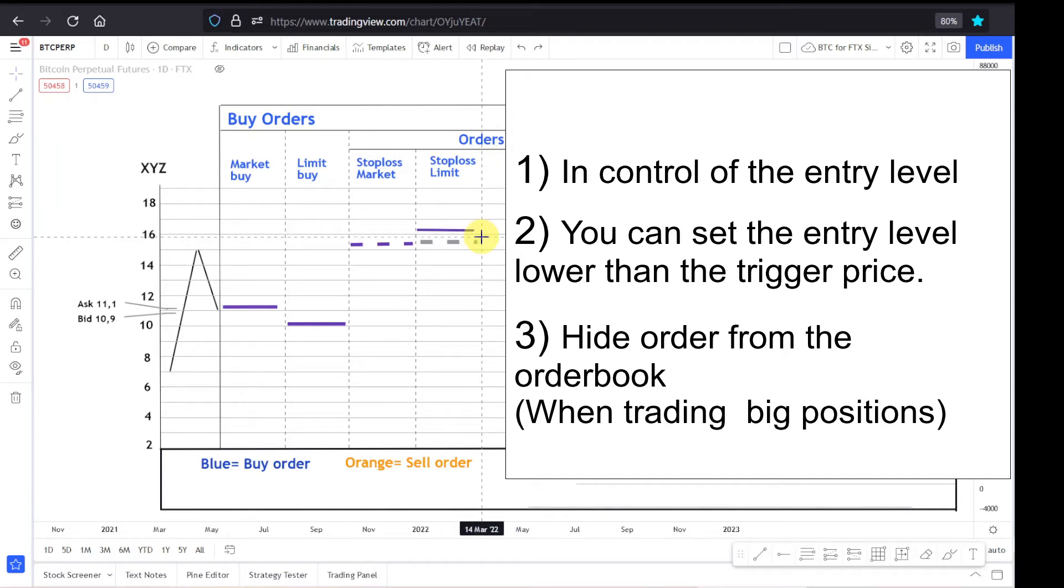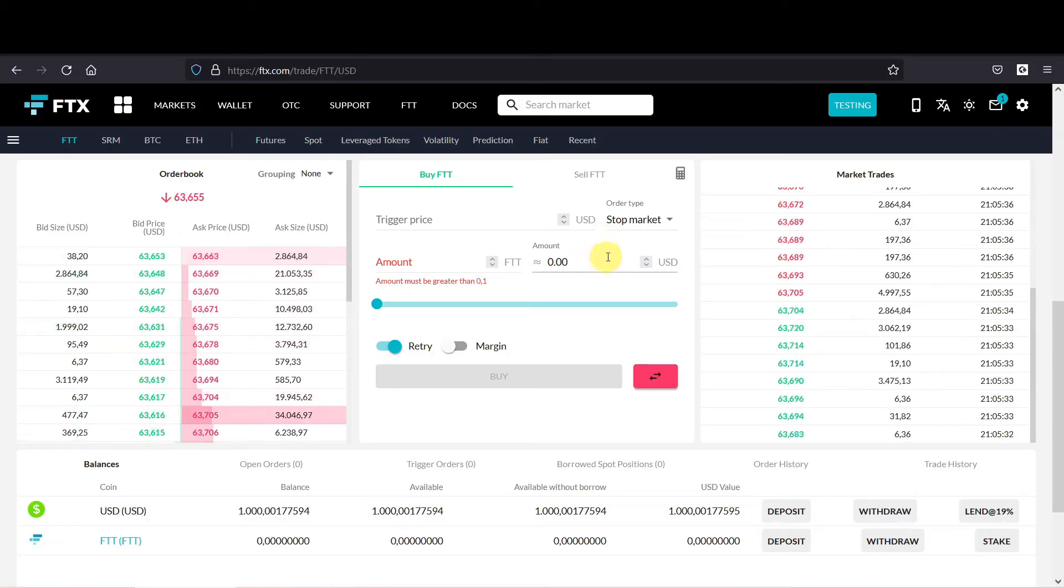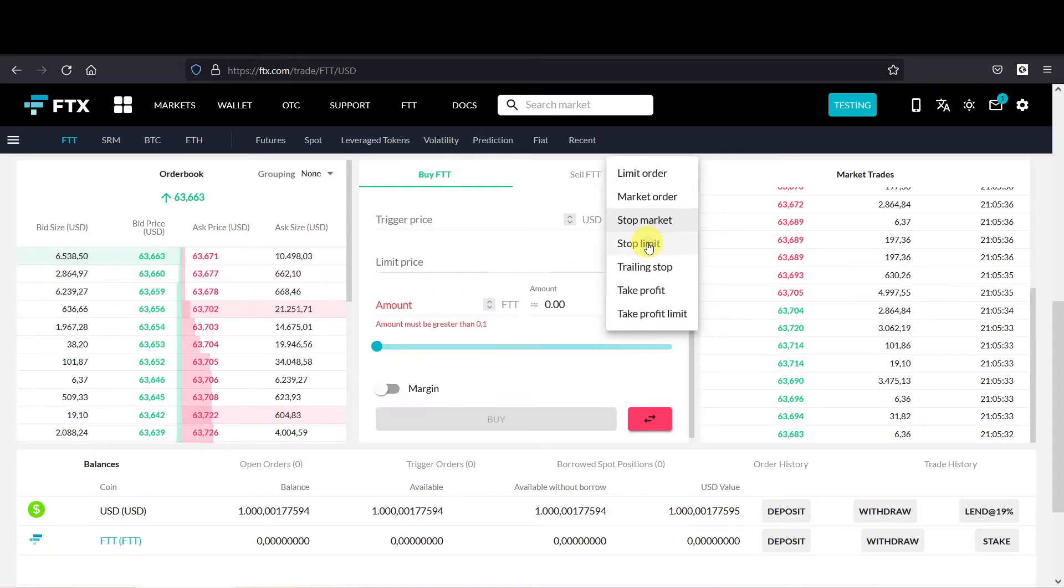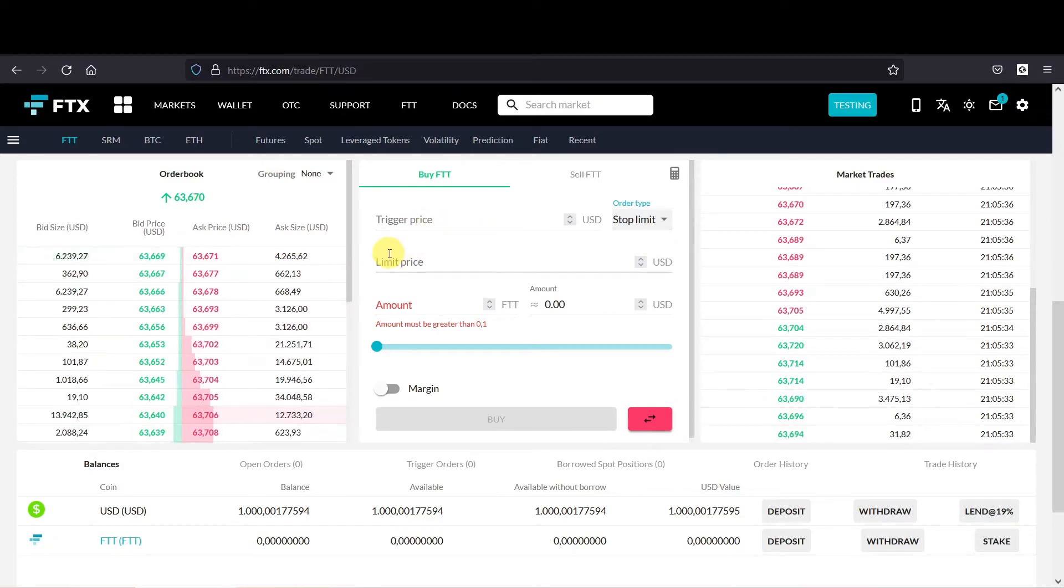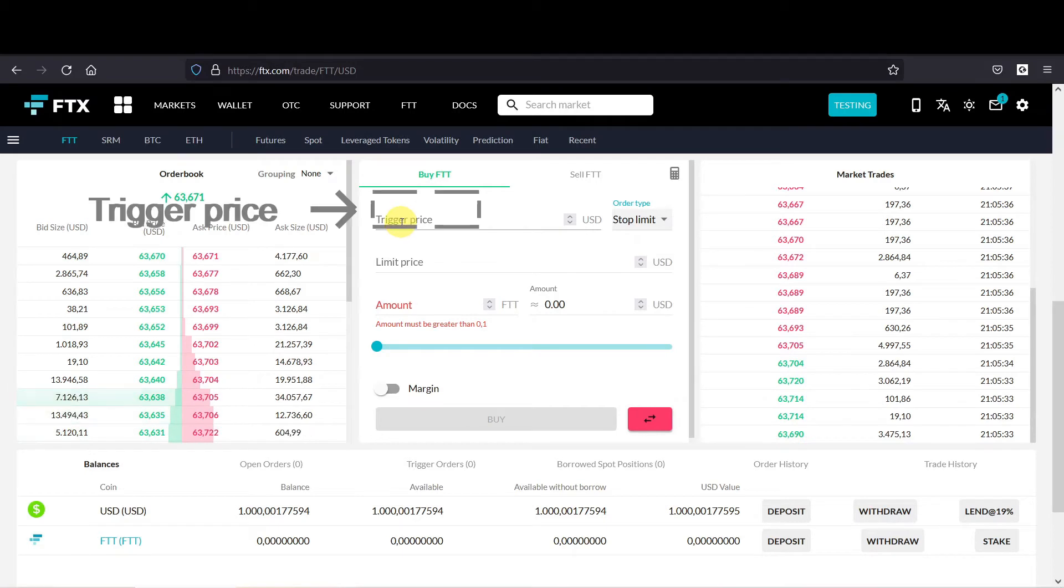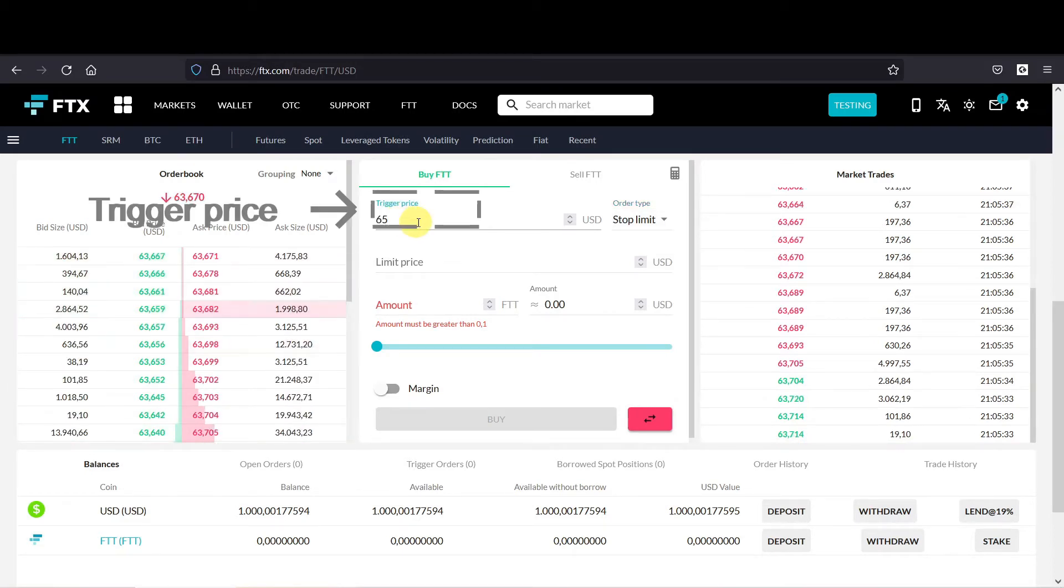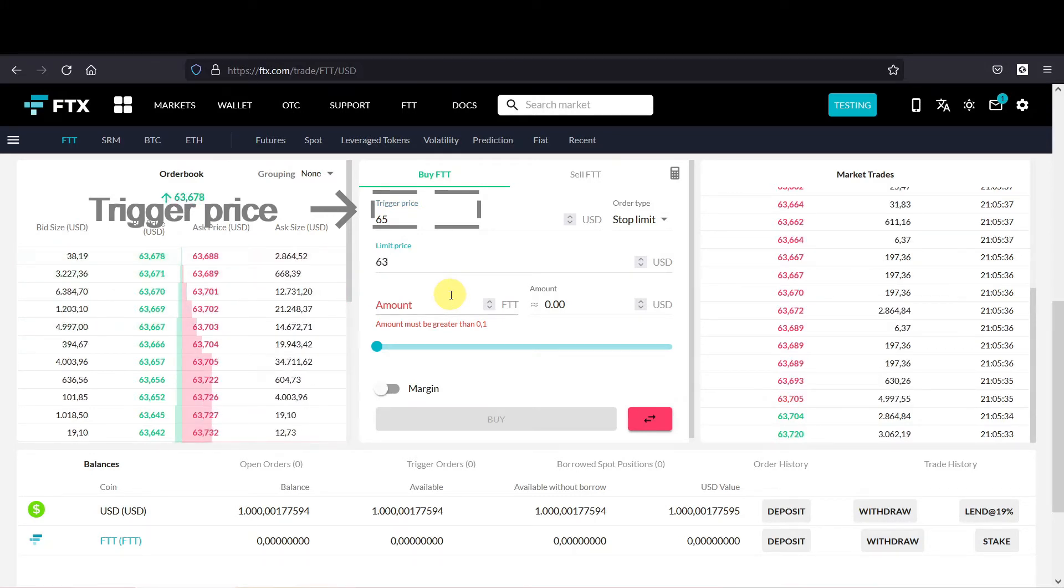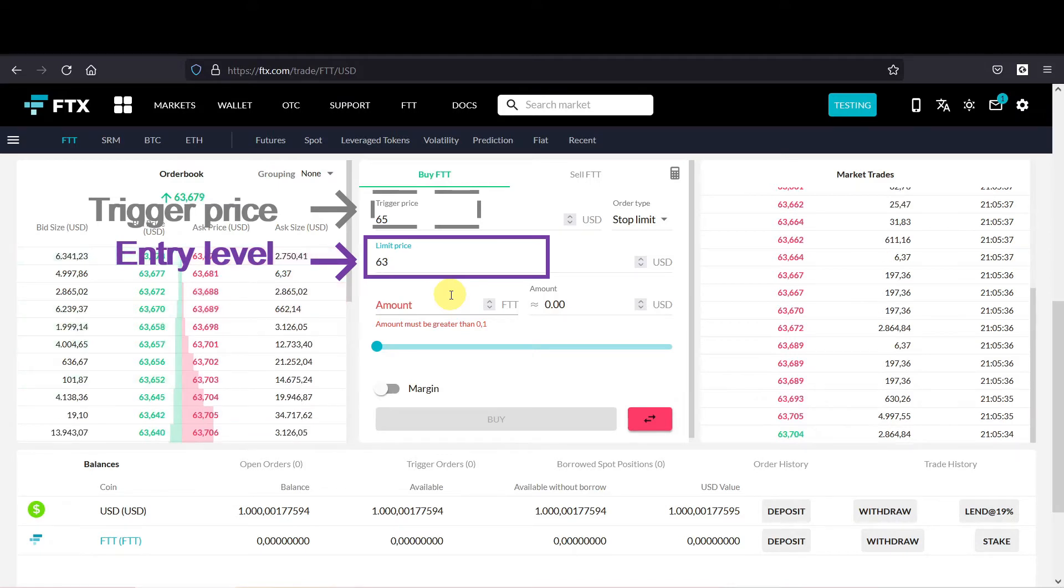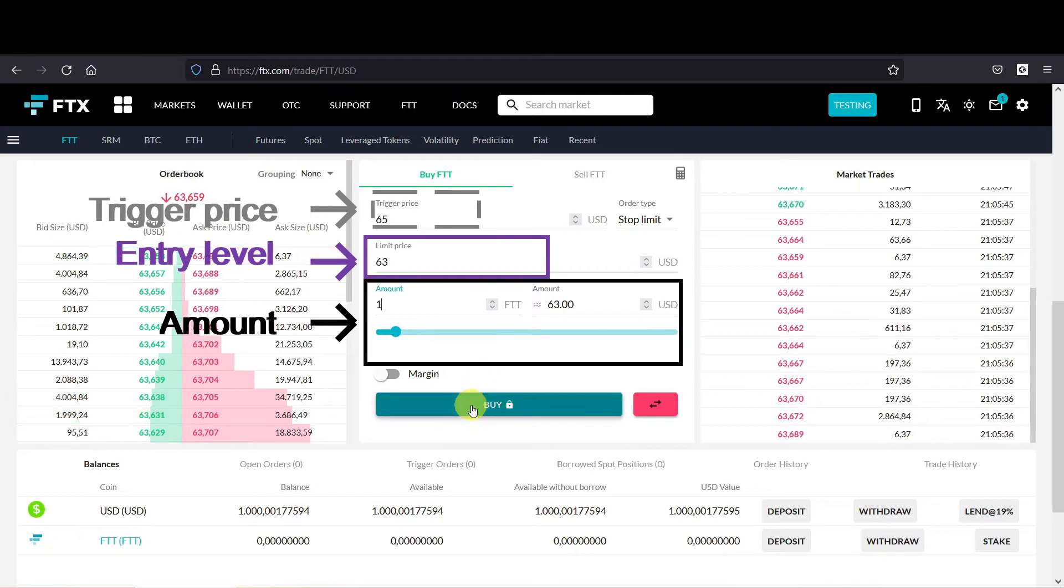So now we can move on to the FTX platform and enter the stop loss limit order. At first you have to select the stop loss limit order, and as you can see, you have to set three values: the trigger, the limit, and the amount. The trigger is in the dotted gray box, let's say we want to trigger at 65. The limit I want to set below, let's say 63, and it's in the purple box because it's the entry level. The amount is in the black box, and we will put it at one. Then press buy.